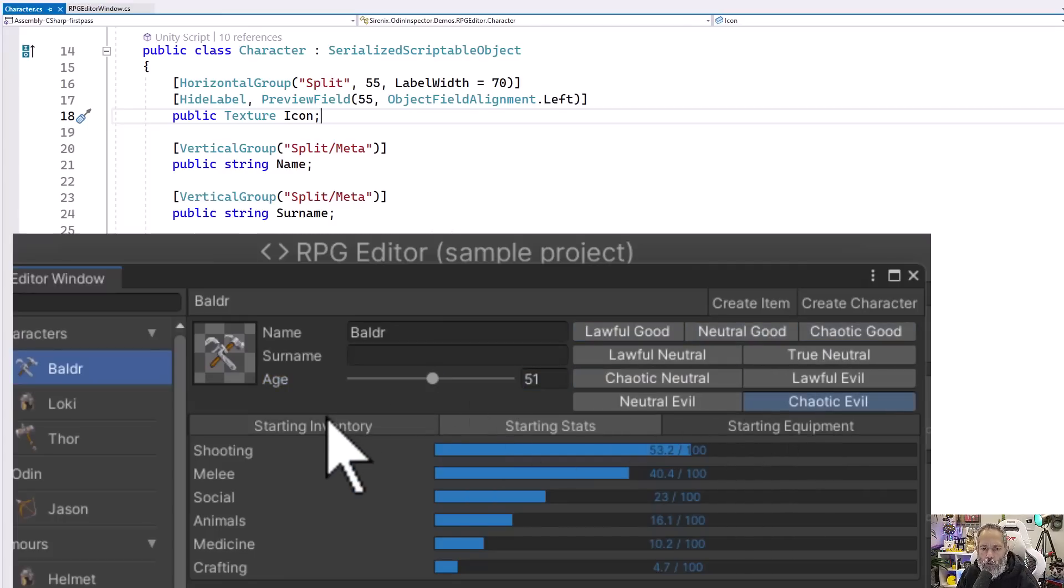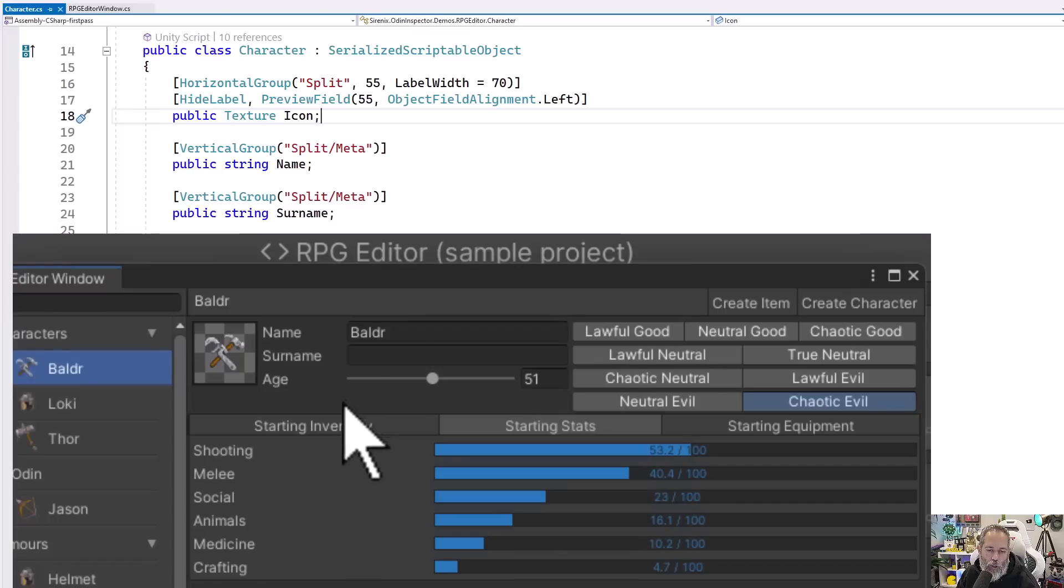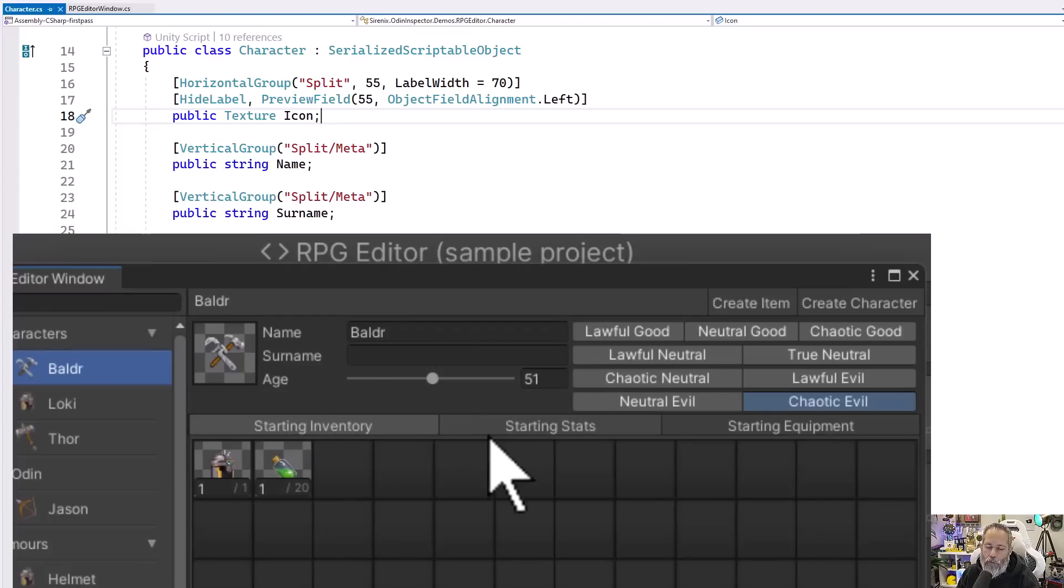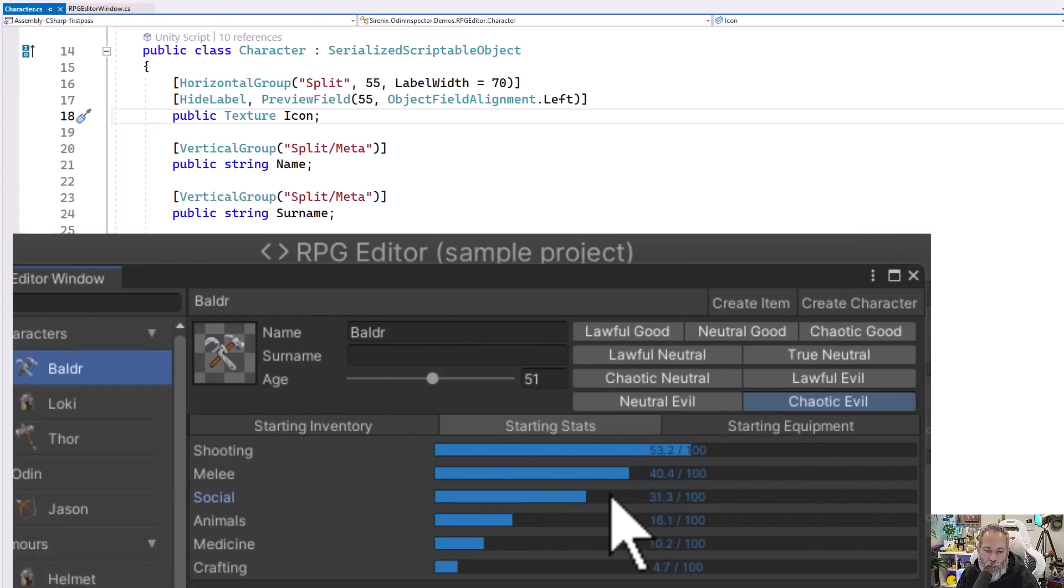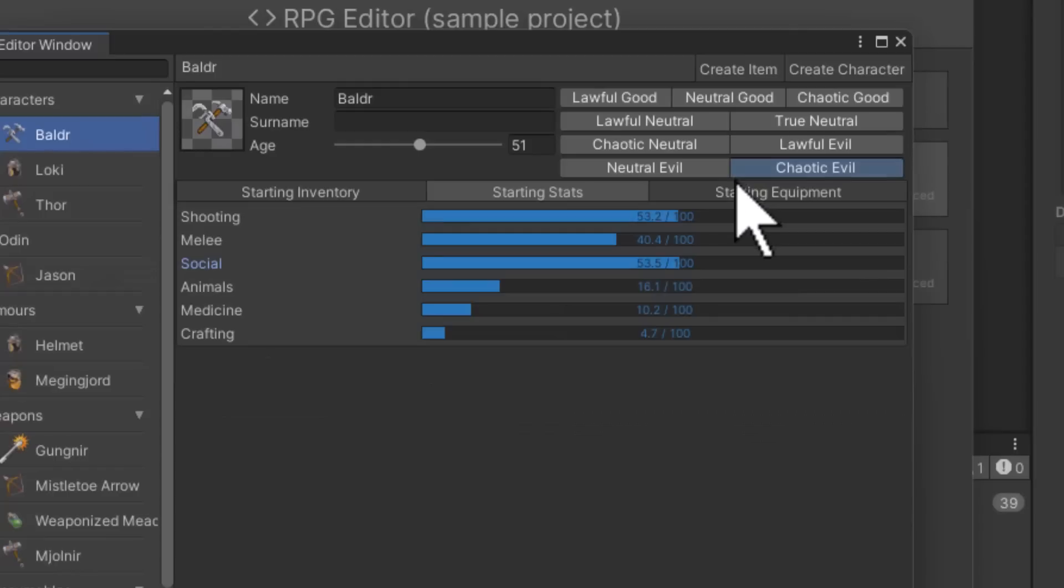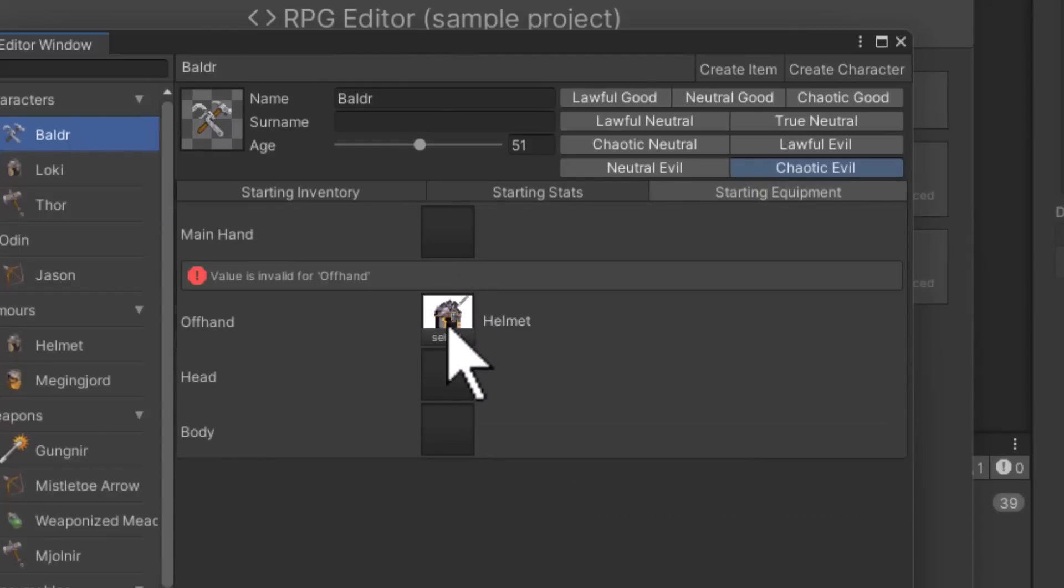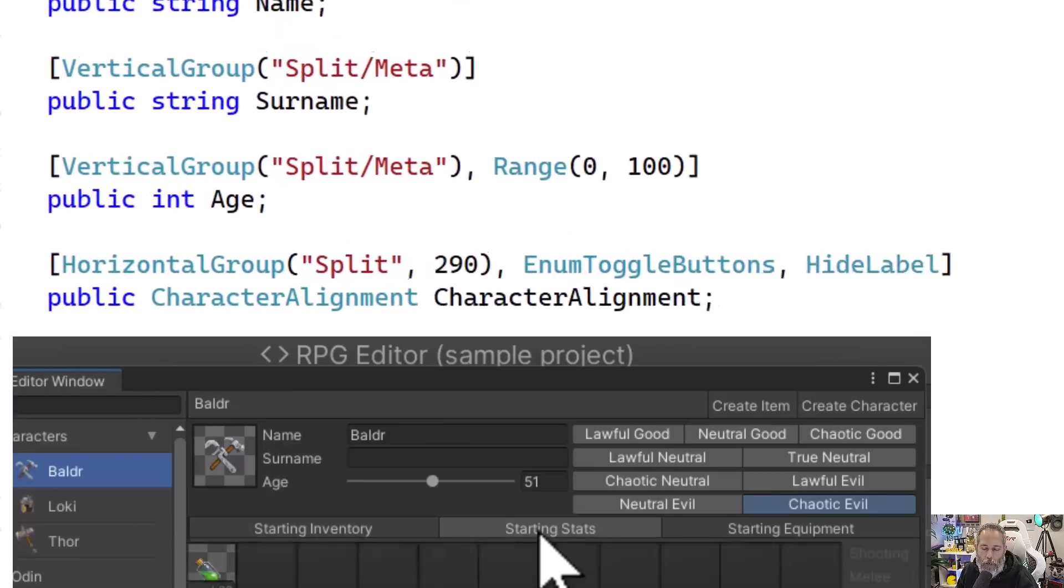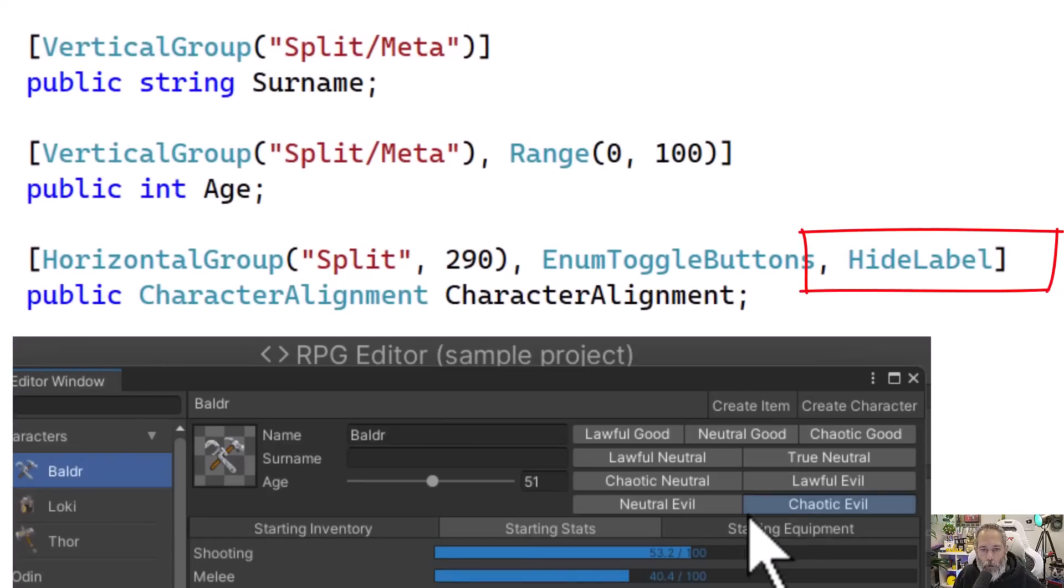Then down below, we have our tab group with the starting inventory, the stats, and the equipment. This one hides the label of the skills just by using the hide label attribute and makes it look nice and pretty.